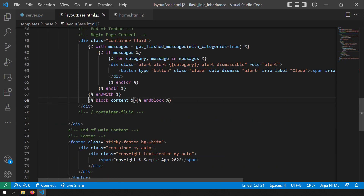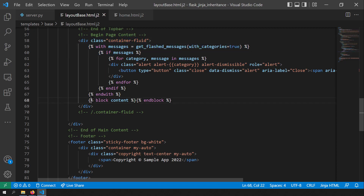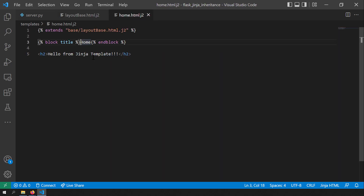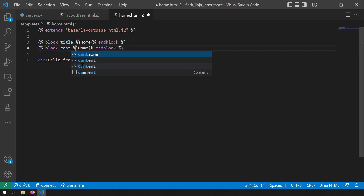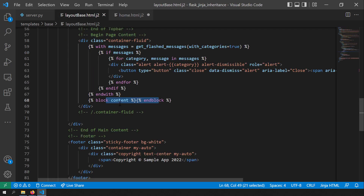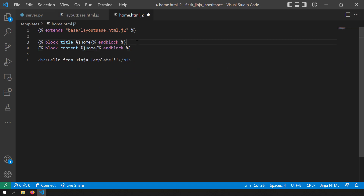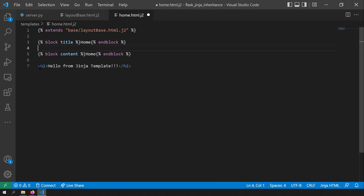There is one more block in the base template called content. As per the main layout, the main content should be present in a specific div, so we've created a block called content and the main content of the page should go in this block. In home.html.j2, instead of writing the HTML directly, I will write it in this block. I'll write the block as content and fill in my HTML inside that content block.